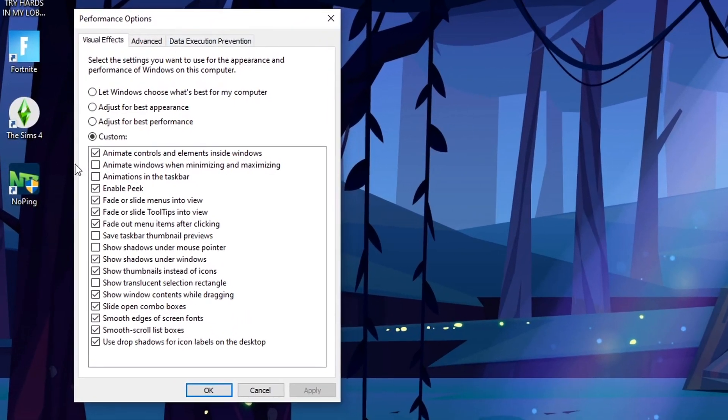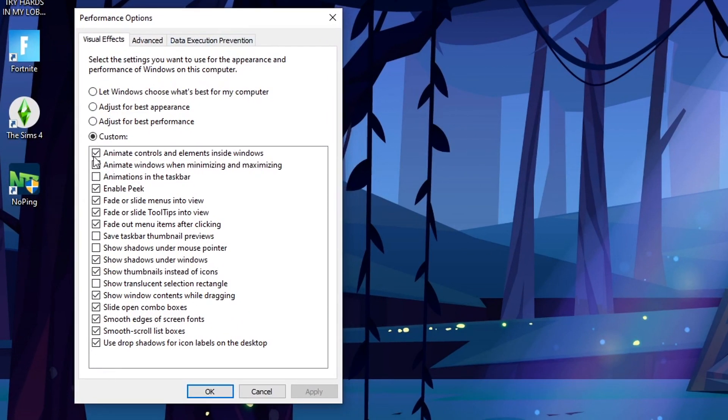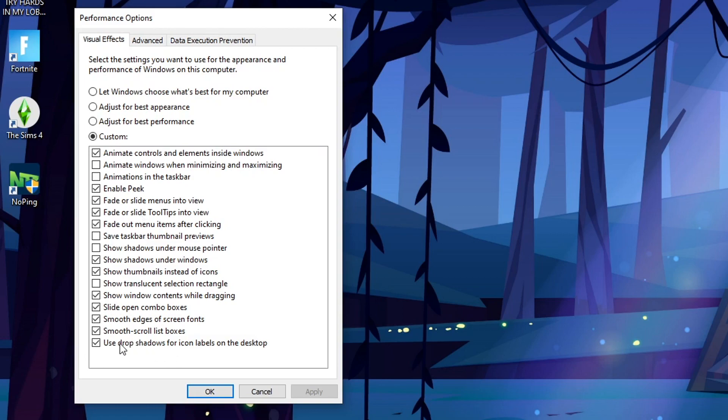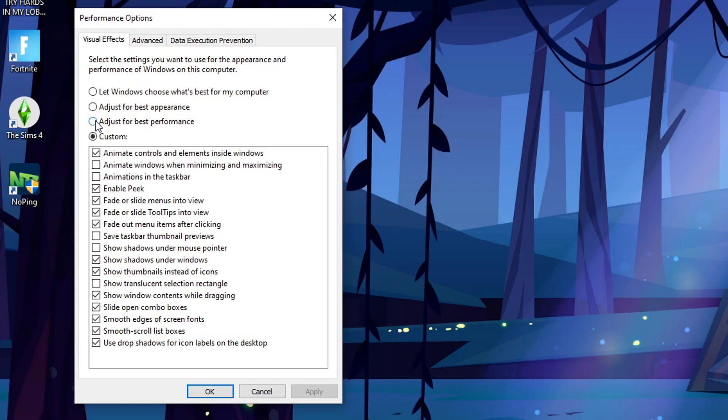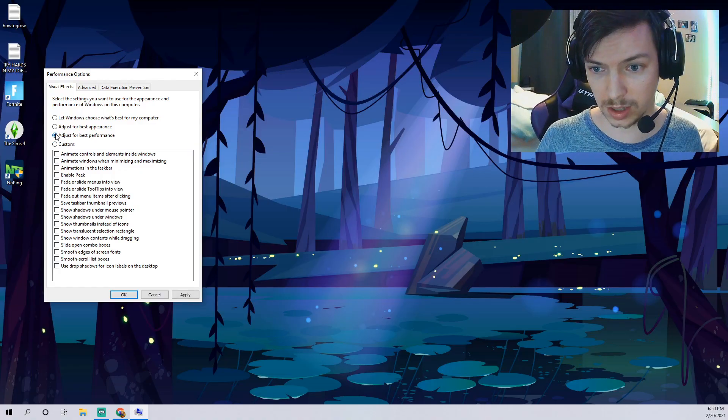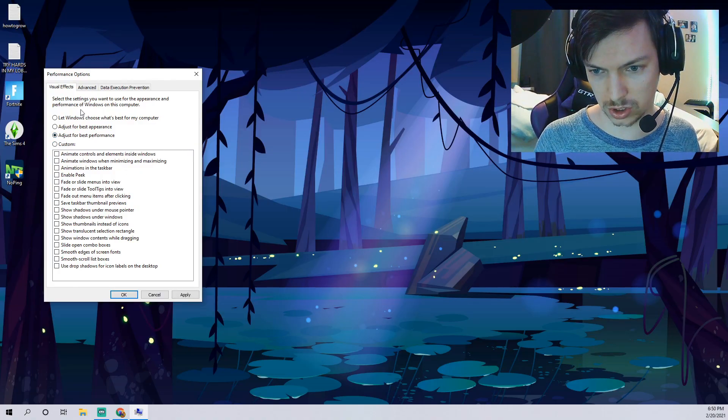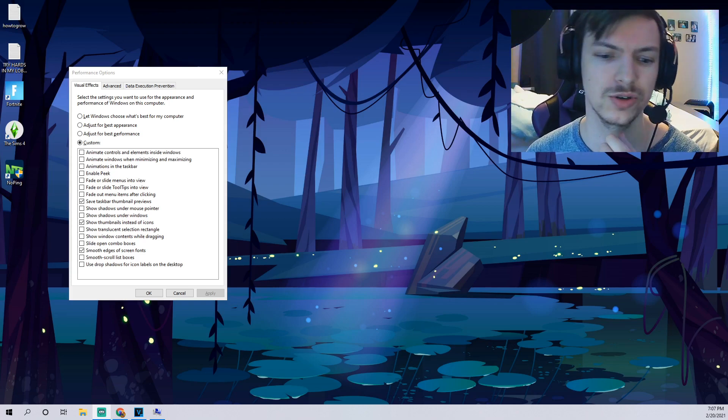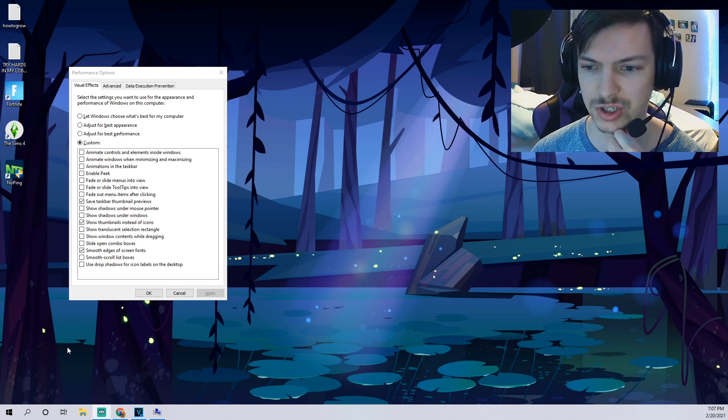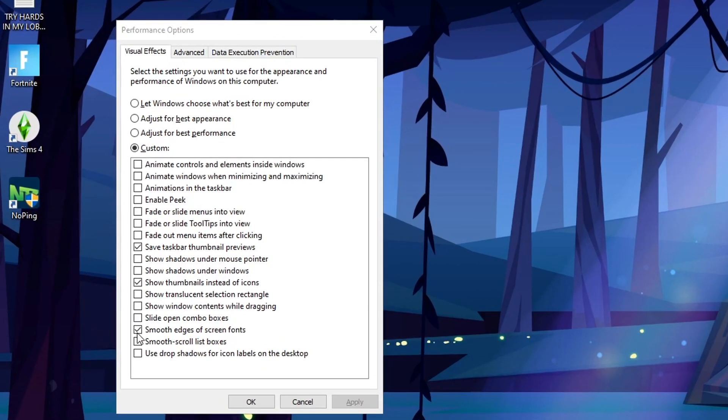That'll give you this little window here. As you can see there's like all tons of things it does: fade or slide menus into view, fade or slide tooltips, use drop shadows. None of this actually affects the way any of your, it doesn't affect being able to get from A to B like navigating Windows 10. What you can do, this button here adjust for best performance, you can just click that and as you would know it just turns off everything here.